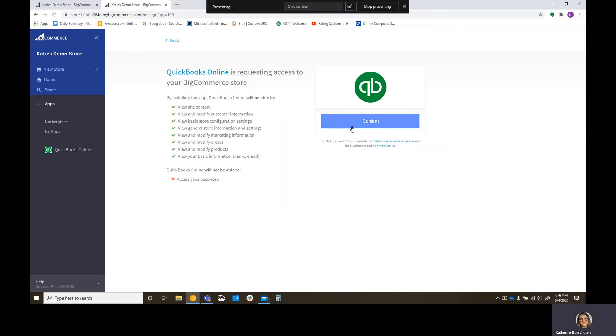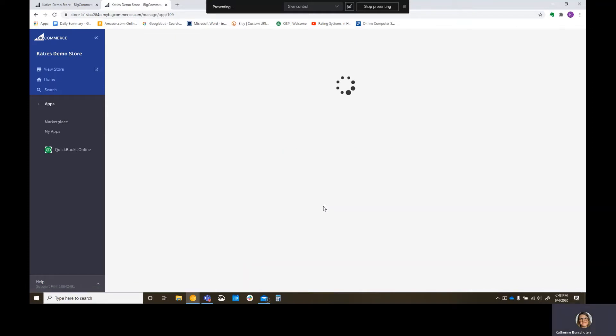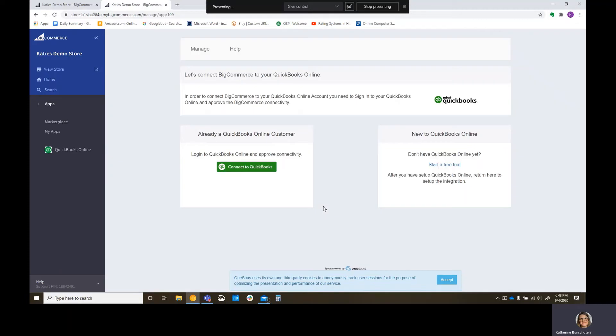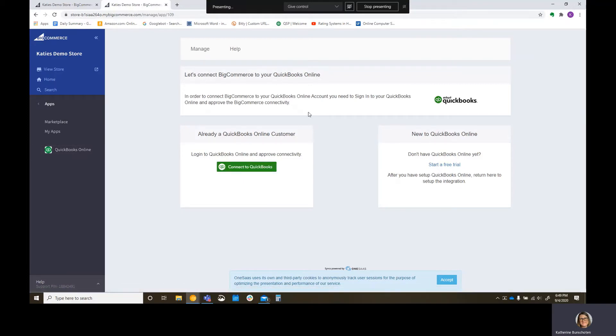And it's going to say, is this for an existing store or a new one? I'm going to pick Katie's demo. And then we have QuickBooks Online here. So it now has an install button. So you want to go ahead and hit install. And you want to go ahead and confirm. Now make sure you take a look at what they can see here before you hit your confirm button.